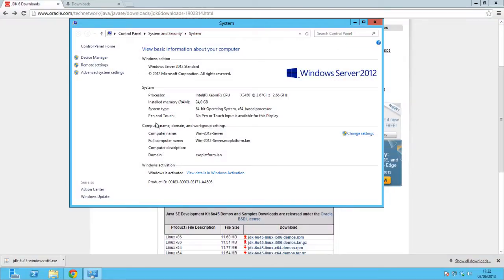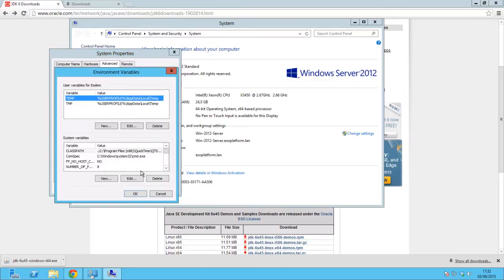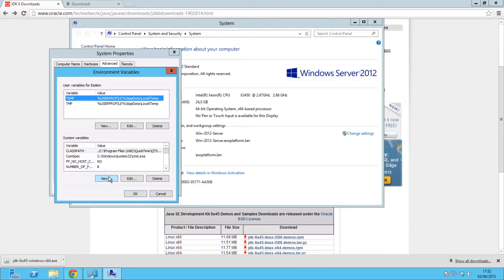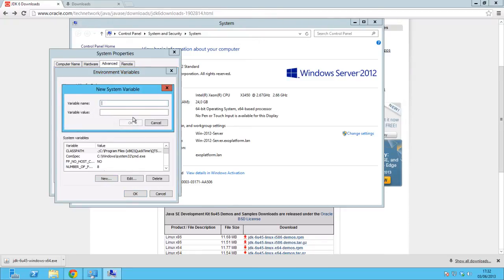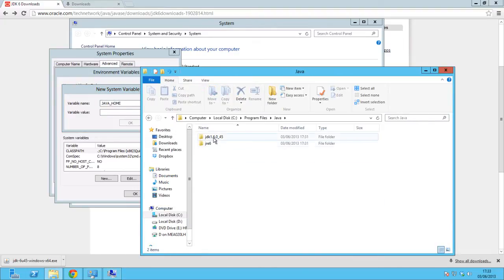Next, check the Java Home environment variable. Right-click on My Computer icon, go to Properties, Advanced Settings, Environment Variables, and check if Java Home variable has been added. If not, add it manually by defining the JDK installation folder as the variable value.